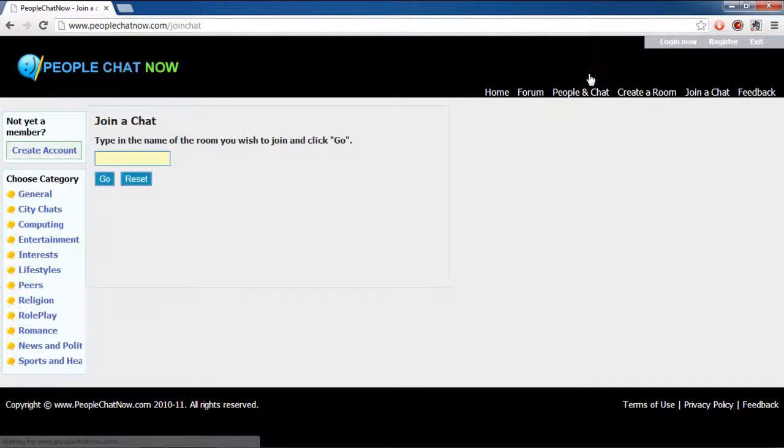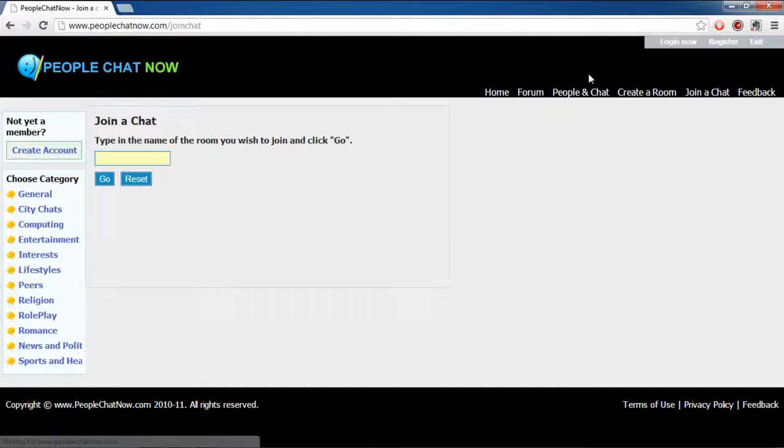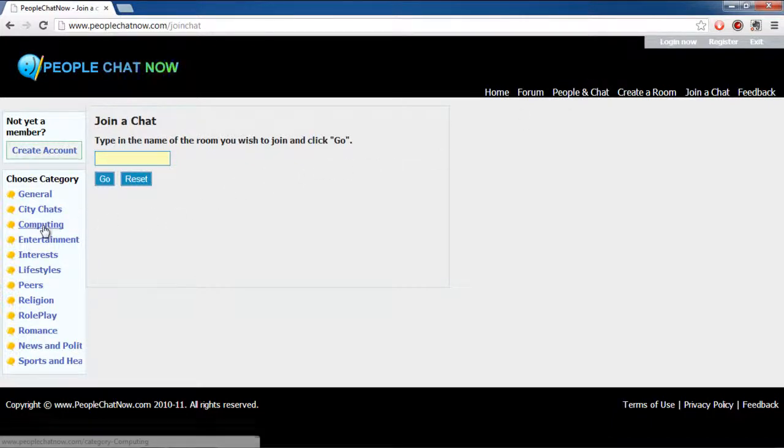You can always choose a category and then join the chatrooms there. For the purpose of this tutorial, we will go to the Computing category.